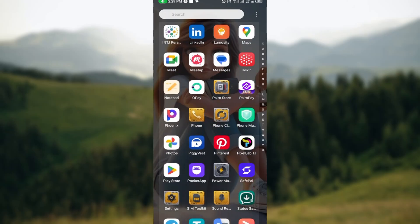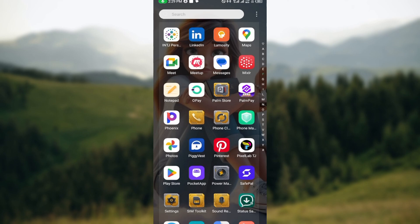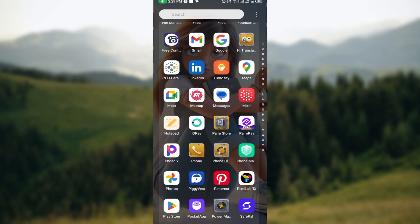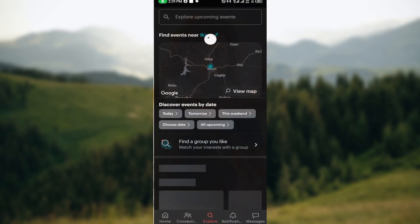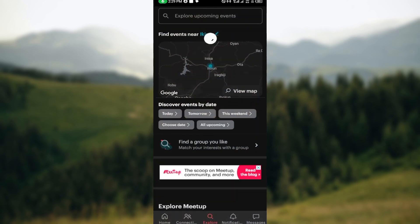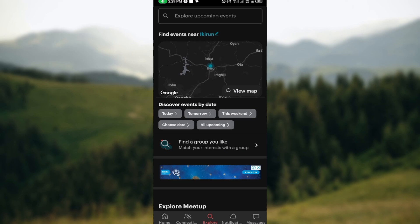The first step is to download the Meetup application from your Play Store. Once you've done that, click on the app to launch it. You'll then be asked to create an account — make sure you complete all of that.